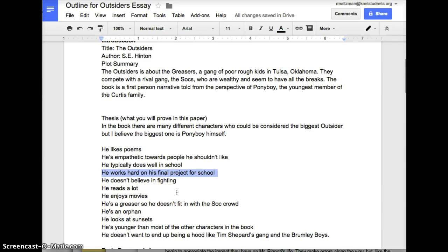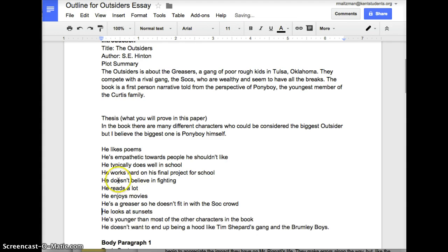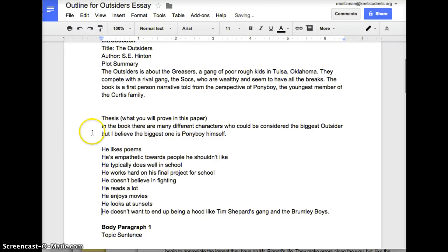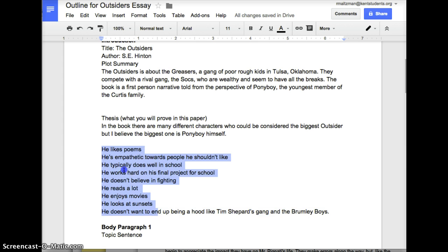Are any of these kind of weak — should I get rid of any of them? I should probably get rid of 'he's an orphan' because his two brothers are orphans too, so that's not really a big deal. I might also want to get rid of 'he's a greaser so he doesn't fit in with the social crowd' because half the characters in the book are greasers. 'He's younger than most of the other characters' — well, Johnny's young and so is Curly Shepherd, so I'm not sure that works either. So I've gotten rid of some of my weaker ones, and the next thing I should do is try to put these into buckets or big groupings.